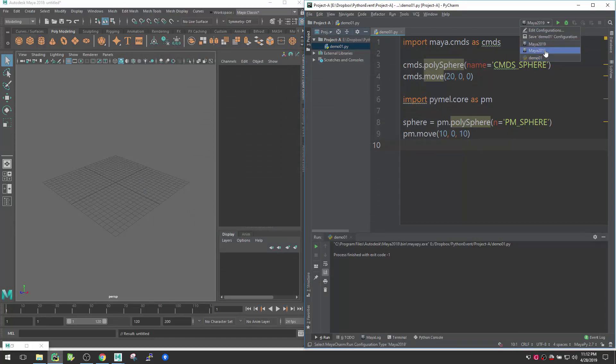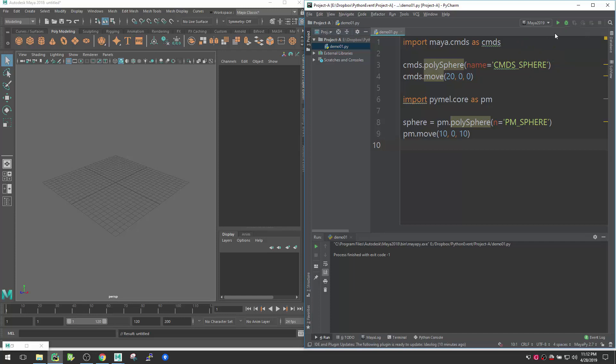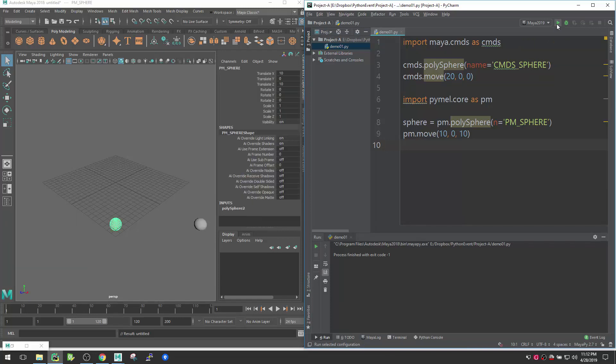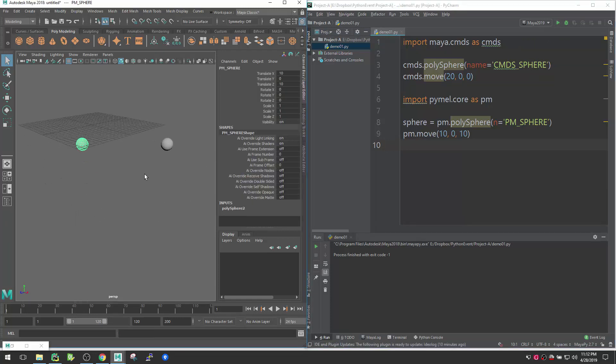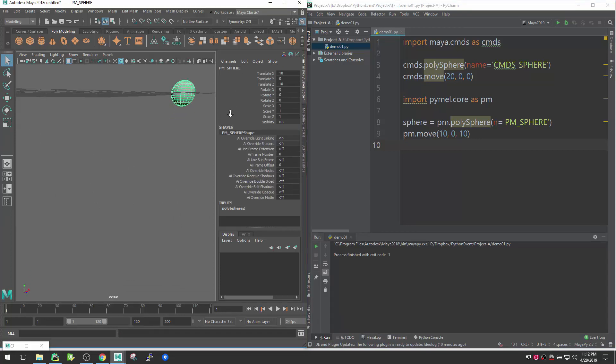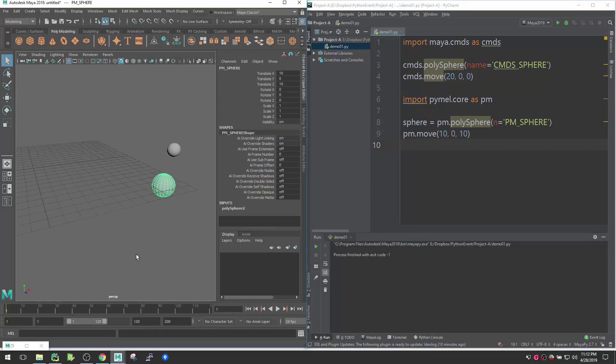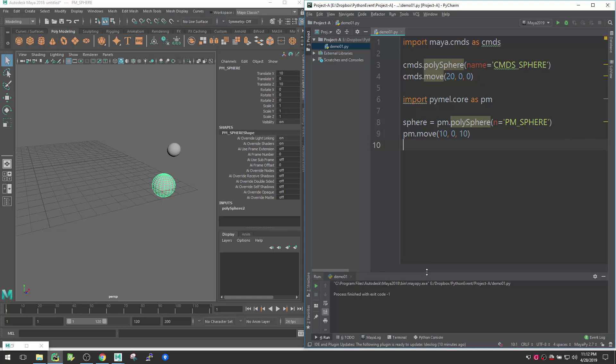Now if you go here, you see there is two options here, one is Maya 19, Maya 18. Since our execute file and the SDK is same, so there will be no difference here. If I go execute that, you can say we're having the two spheres already created inside our Maya. So that is very simple and very easy.